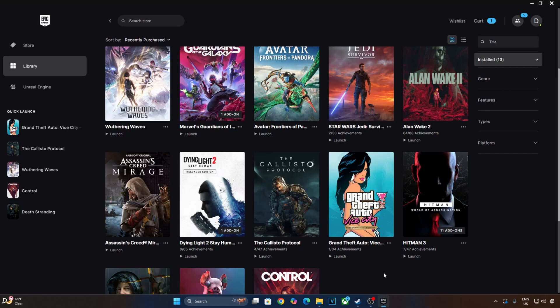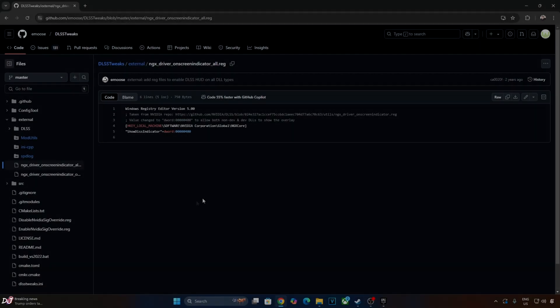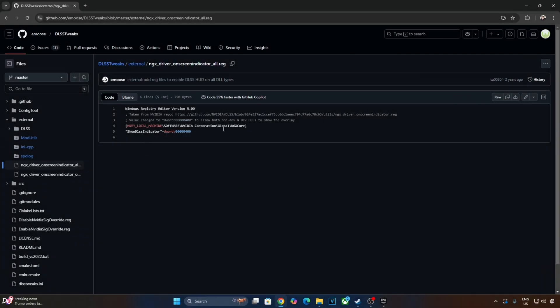Before jumping into the gameplay, I will show you how to set up NGX Debug overlay. Emus provided the code for it on their GitHub page. Using this overlay, we will be able to verify that the correct preset is being used for the Upscaler's Quality mode that we have selected from the game settings. Preset F is used for Ultra Performance Quality mode and Preset J is used for DLSS Quality, Balance and Performance modes.